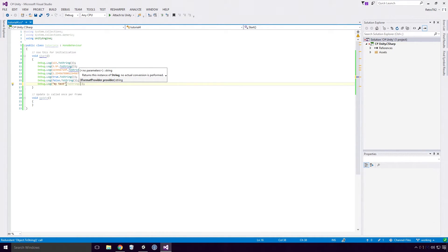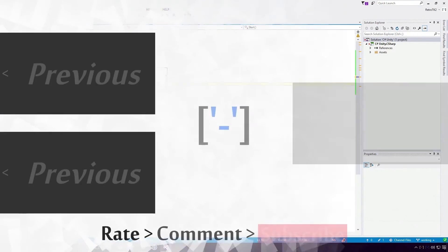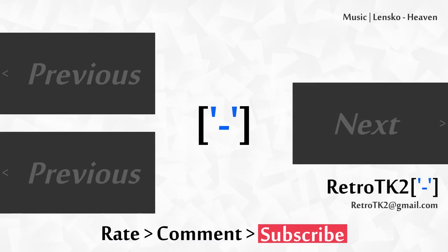You now know how to declare basic data types in their literal form Ace. And that's it! Rate, comment and subscribe Ace, tell me how I'm getting on. You can email me at retrotk2 at gmail.com with any help you need. Thank you for watching Ace, and I'll see you in the next video.